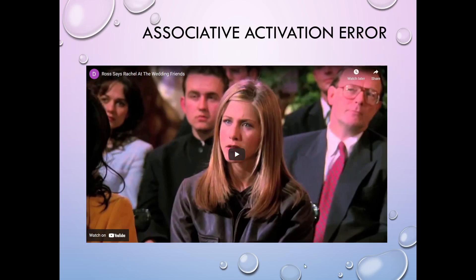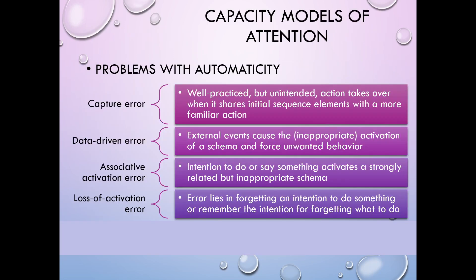All right, so hopefully you enjoyed that little clip as a reminder that associative activation errors can happen, even in the most uncomfortable situations.